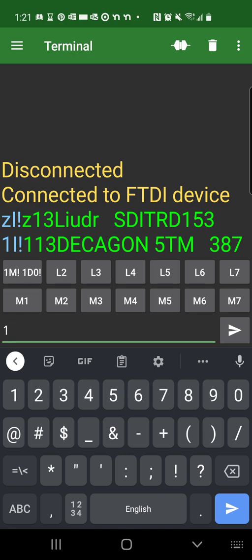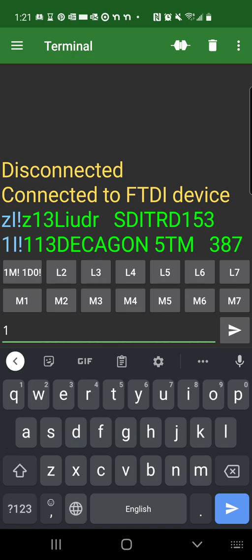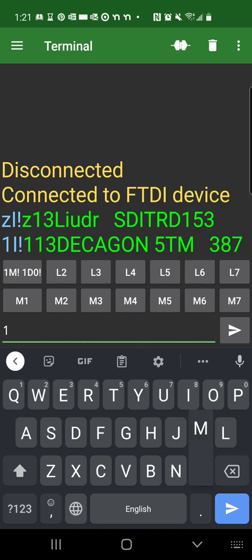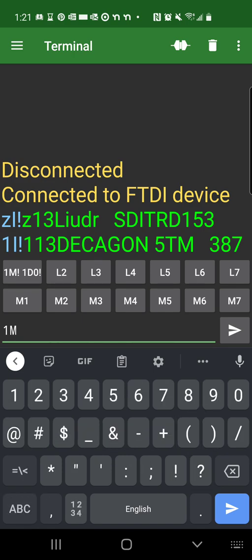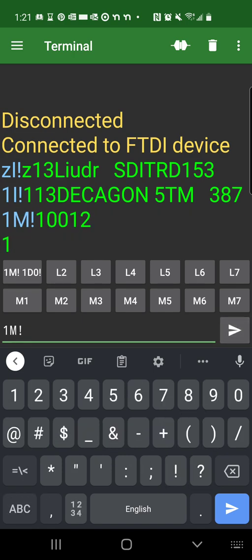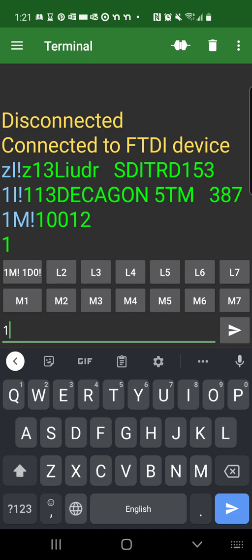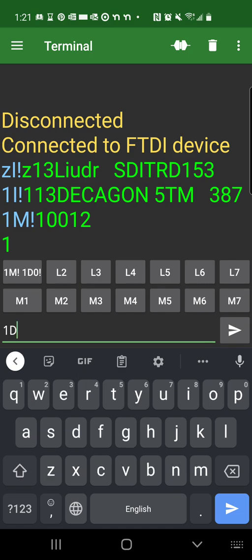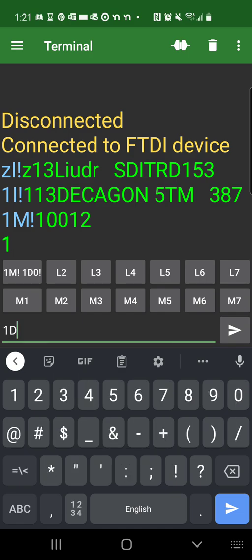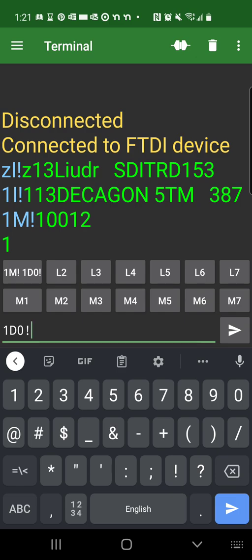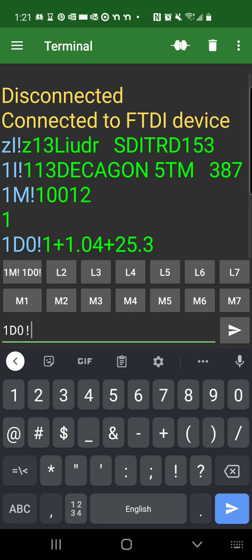So if you want to read, you start with 1M that sends the measurement command. See that now the measurement command is over. You can read back the data. You do 1D0. So this is the first batch of data, which is the only batch of data because the sensor only have two values to return.